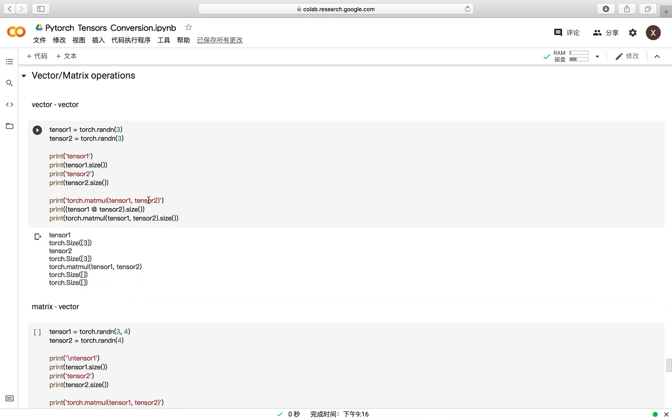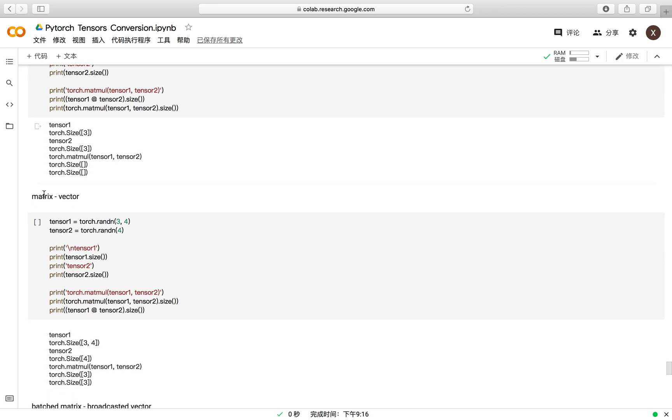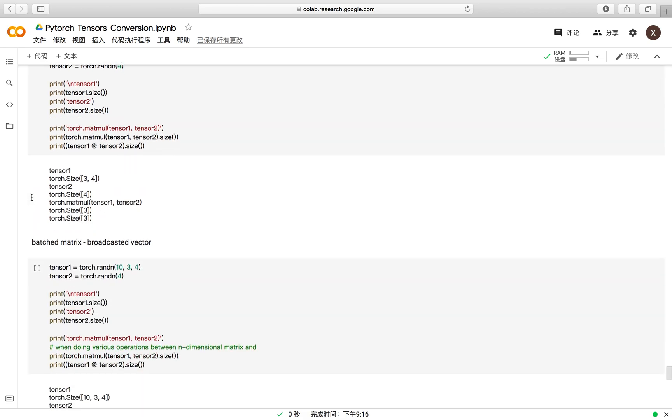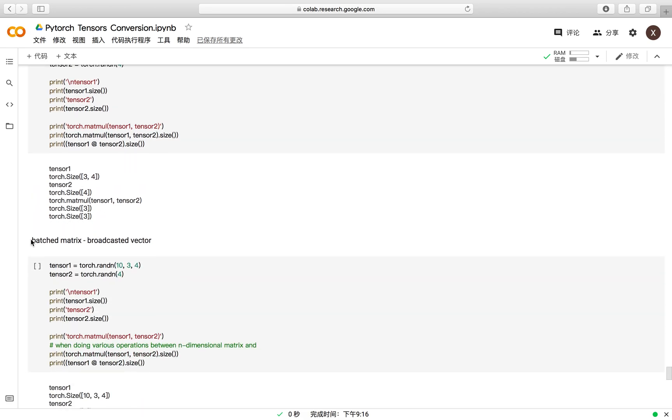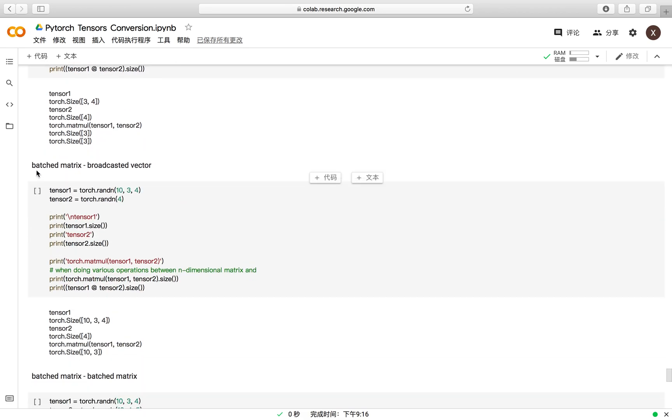For the vector and matrix operations, it is quite similar to NumPy and it supports lots of types of inputs. For example, vector to vector and matrix to vector, or maybe a high-dimensional matrix and a broadcasted vector.